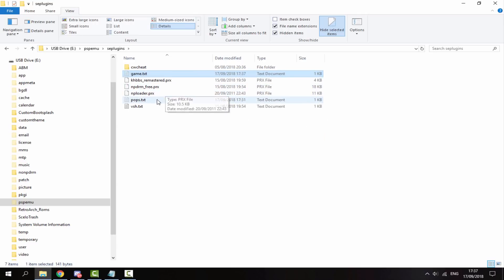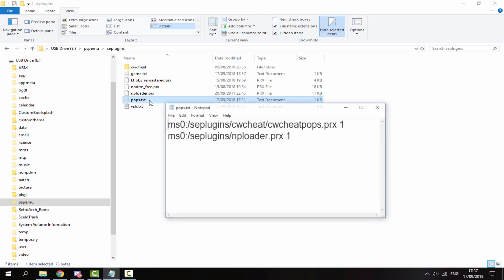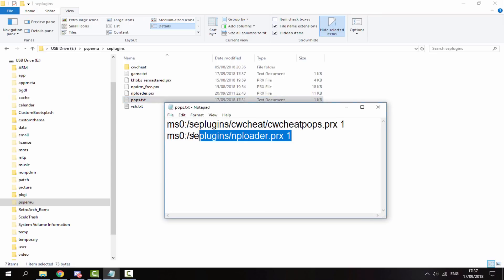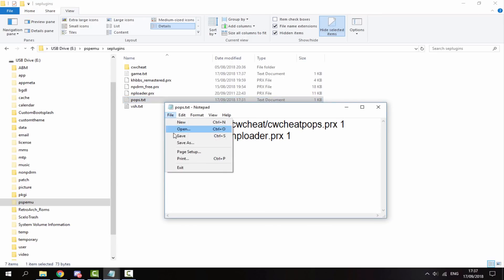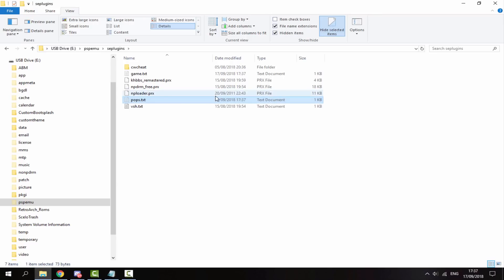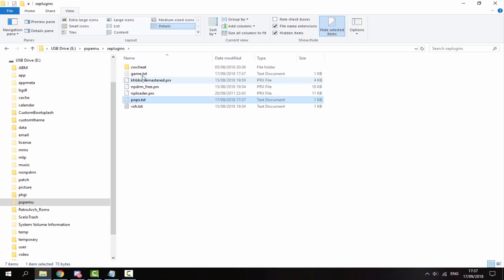And we also need to put this in the pops.txt. So let's just paste this in here. Okay, so once we've got the line of text in both of these text documents and the plugin in, next thing we need to do is just copy across our game and our DLC.